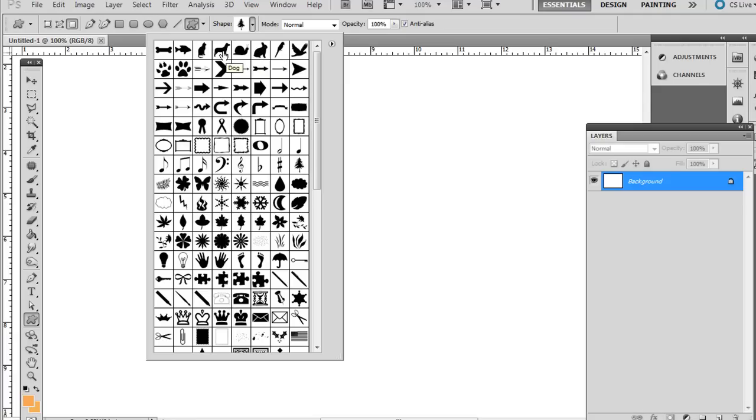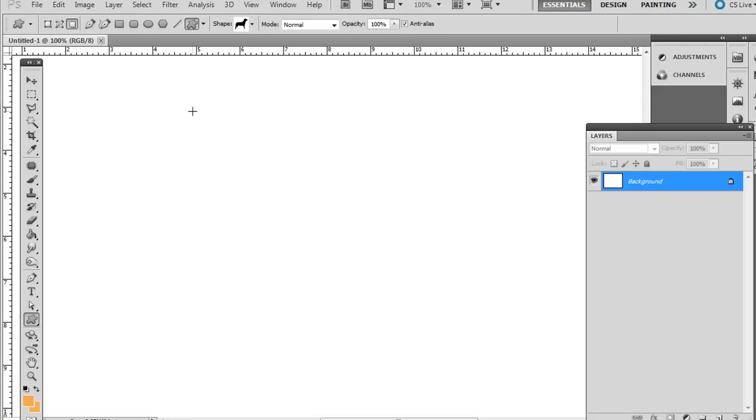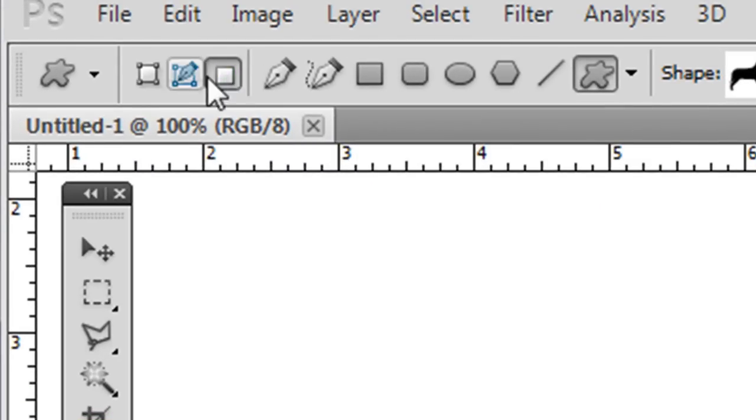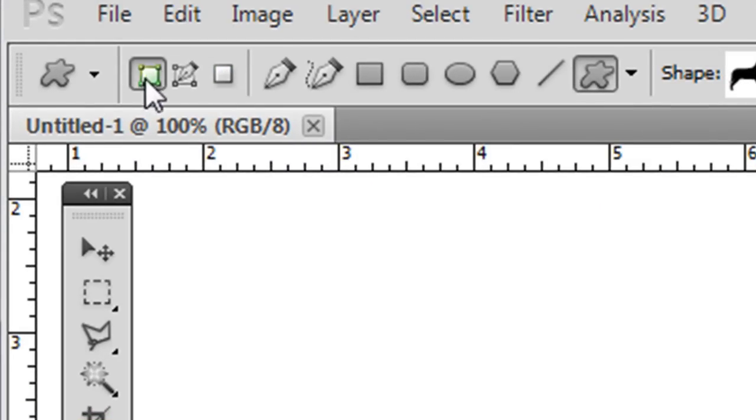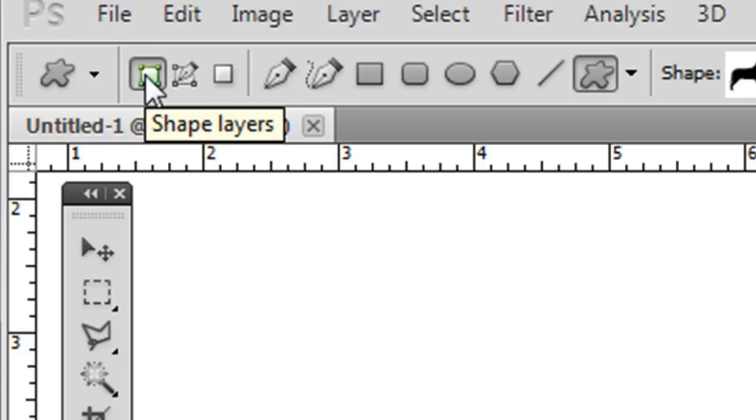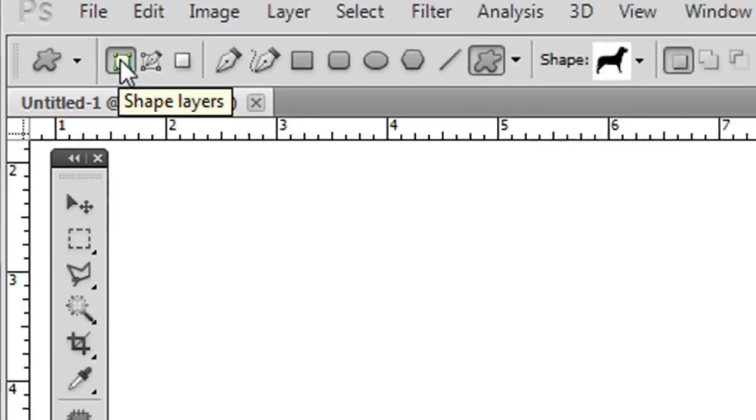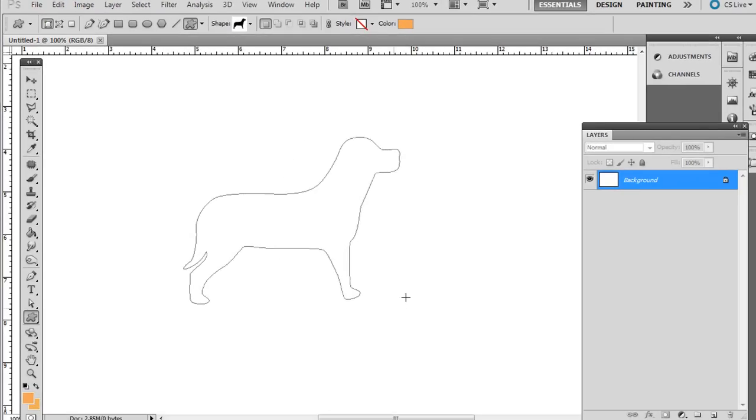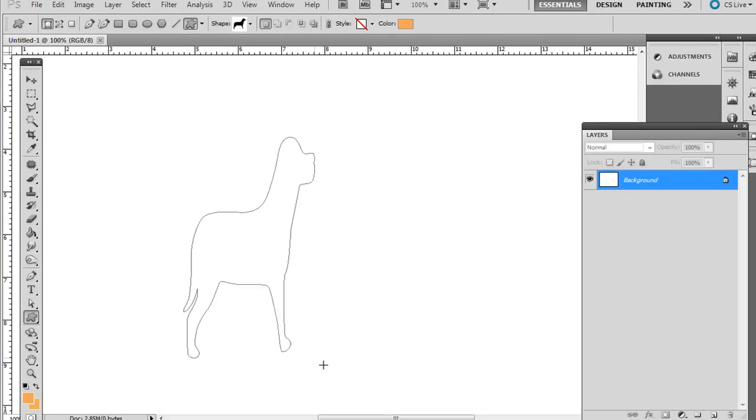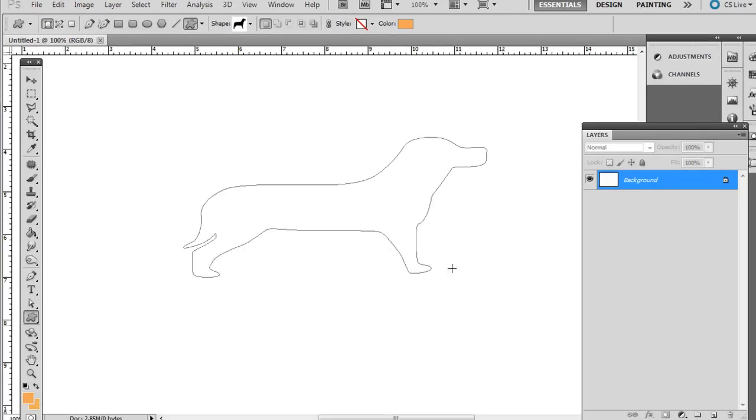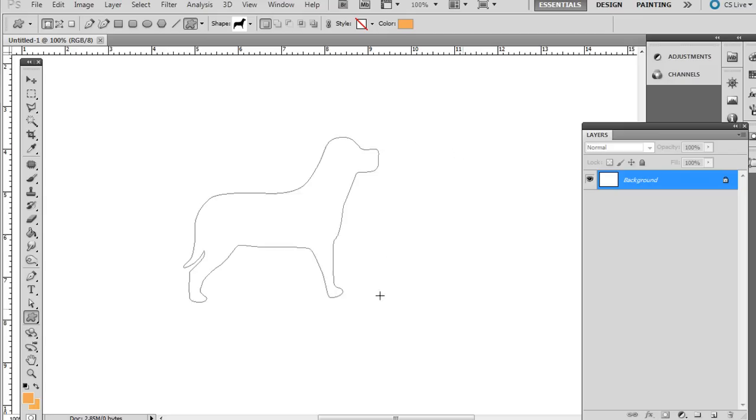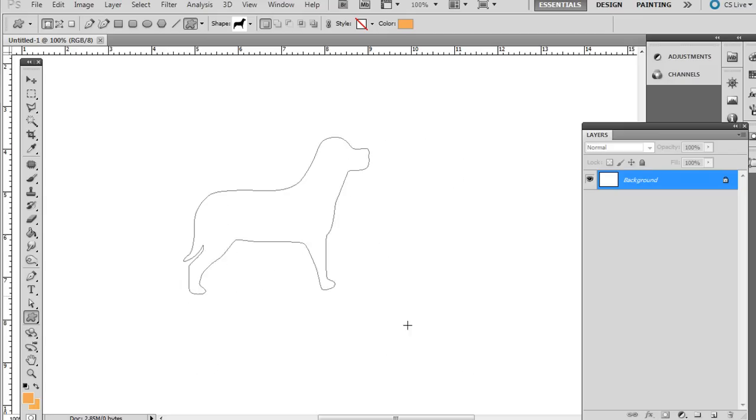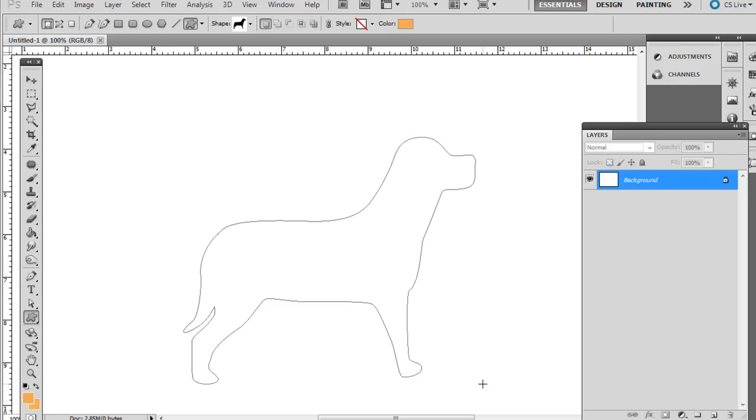Go ahead and choose one of these, and this is the important part. Instead of having pixels up here in the upper left hand corner, make sure it's a shape layer, that first option on the left. Click and drag. You can distort it like that or you can hold Shift and it will maintain the proportion from the original size.